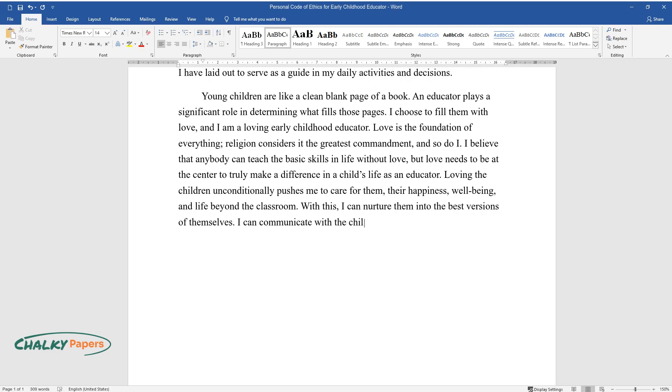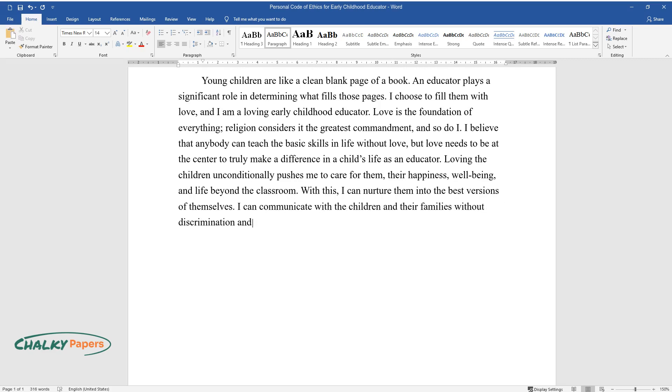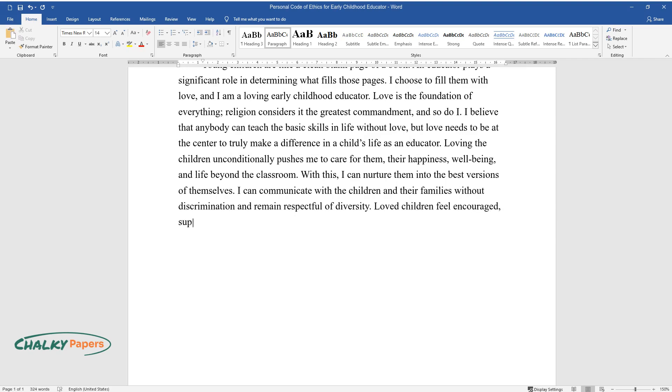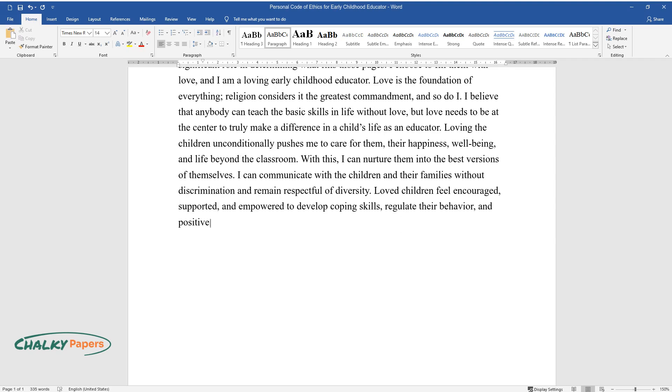I can communicate with the children and their families without discrimination and remain respectful of diversity. Loved children feel encouraged, supported, and empowered to develop coping skills, regulate their behavior, and positively interact with others.